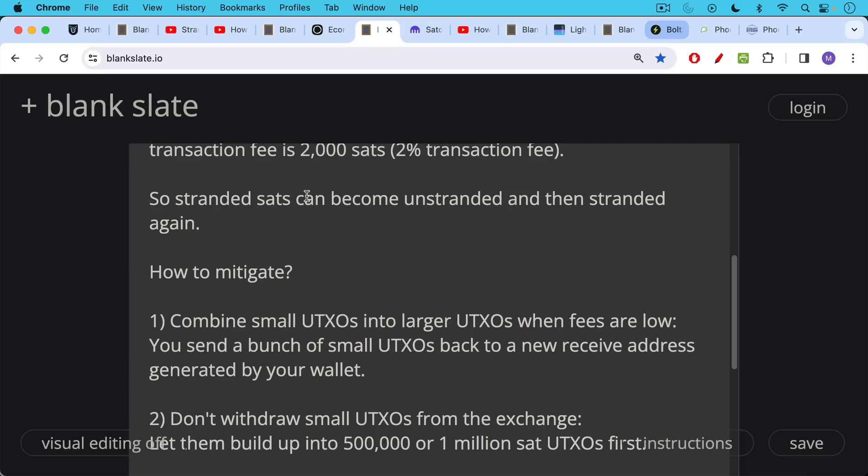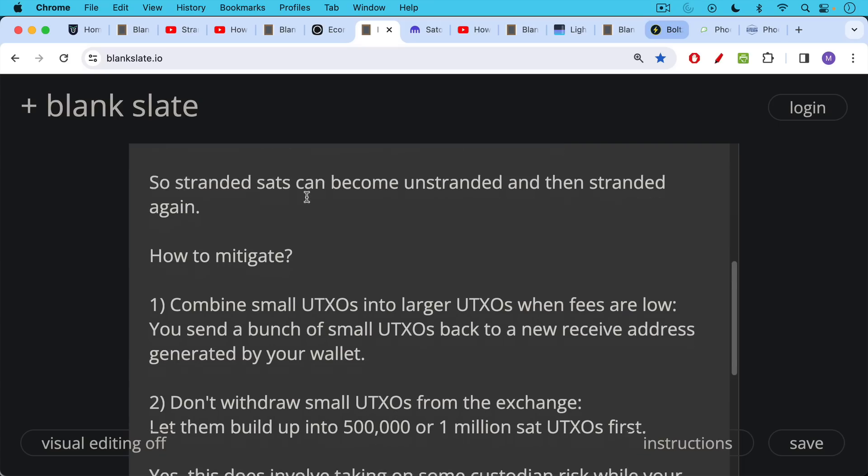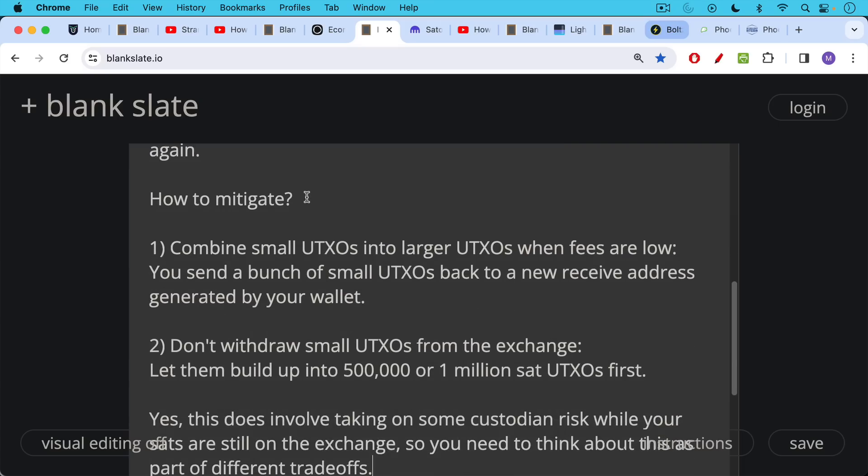You can combine smaller UTXOs into larger UTXOs. And there are privacy implications when it comes to that, which I talked about in the previous two videos.